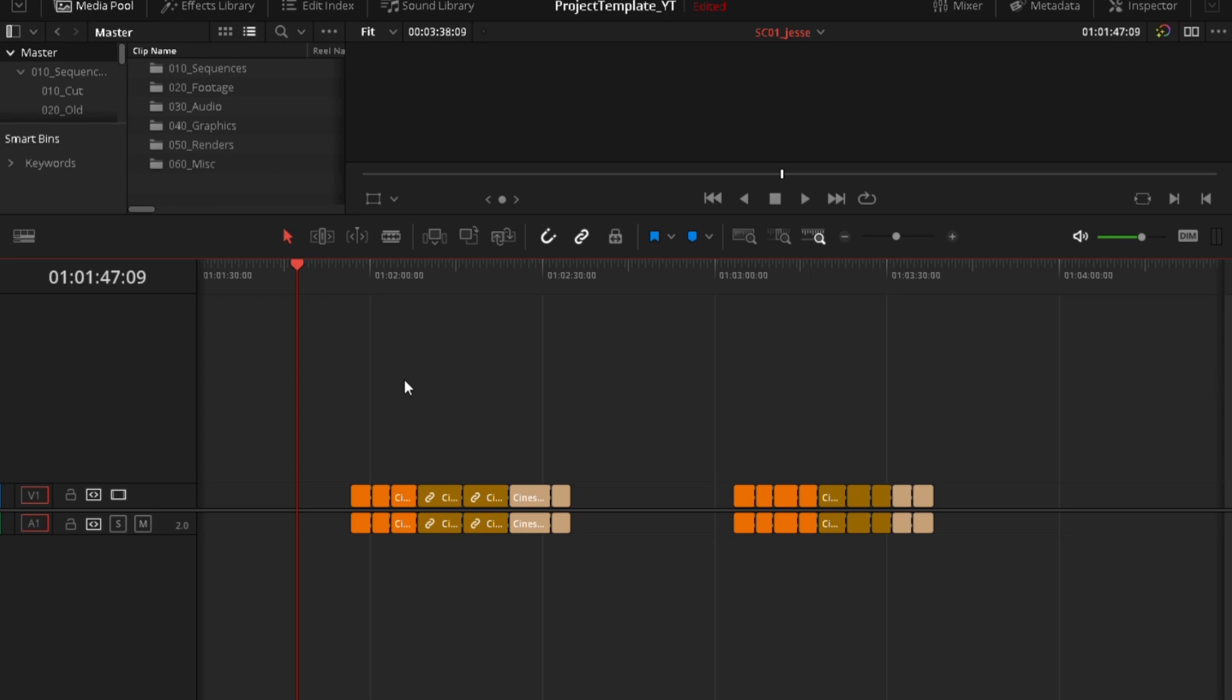I'm going to show you example with one character and one scene, but you can apply that to multiple characters, multiple scenes or if you have different type of work that is not maybe narrative. Again, you can adjust and apply to your kind of workflow.